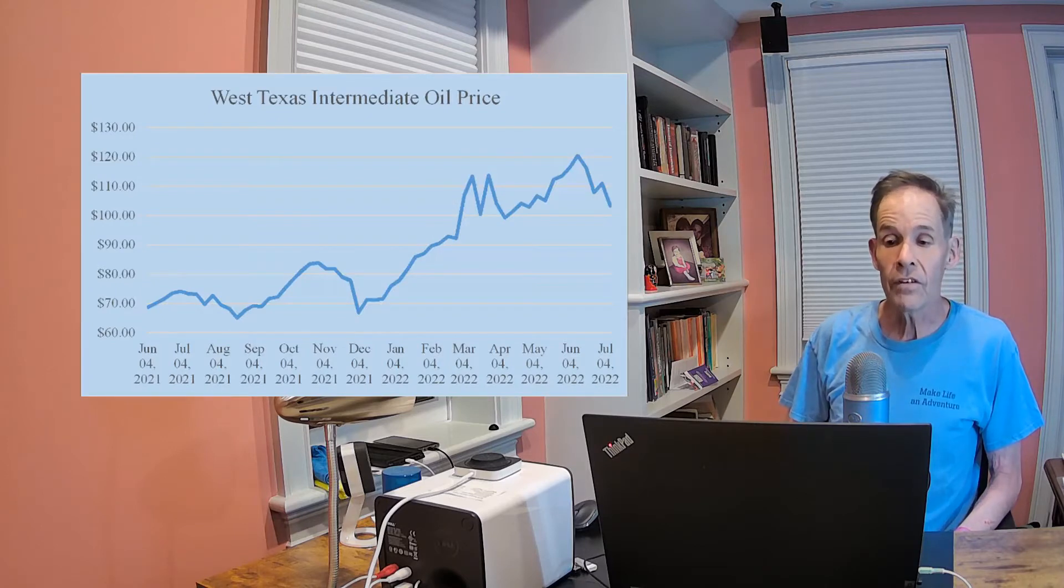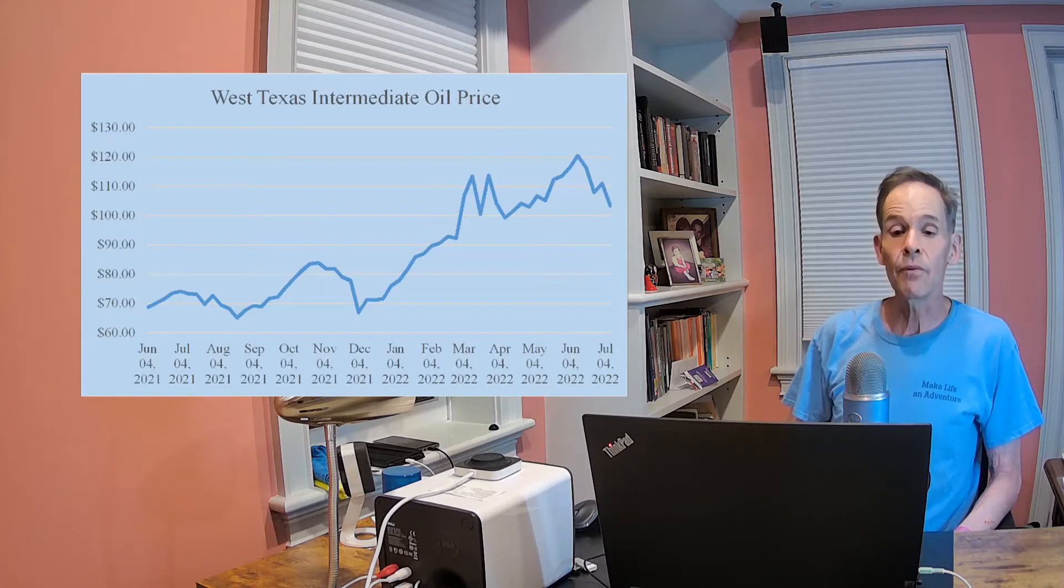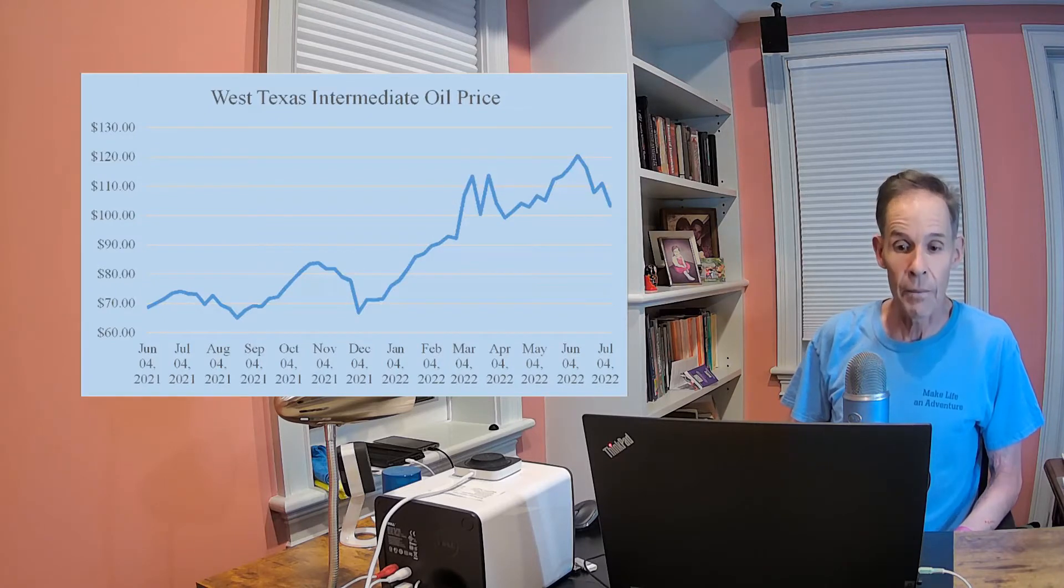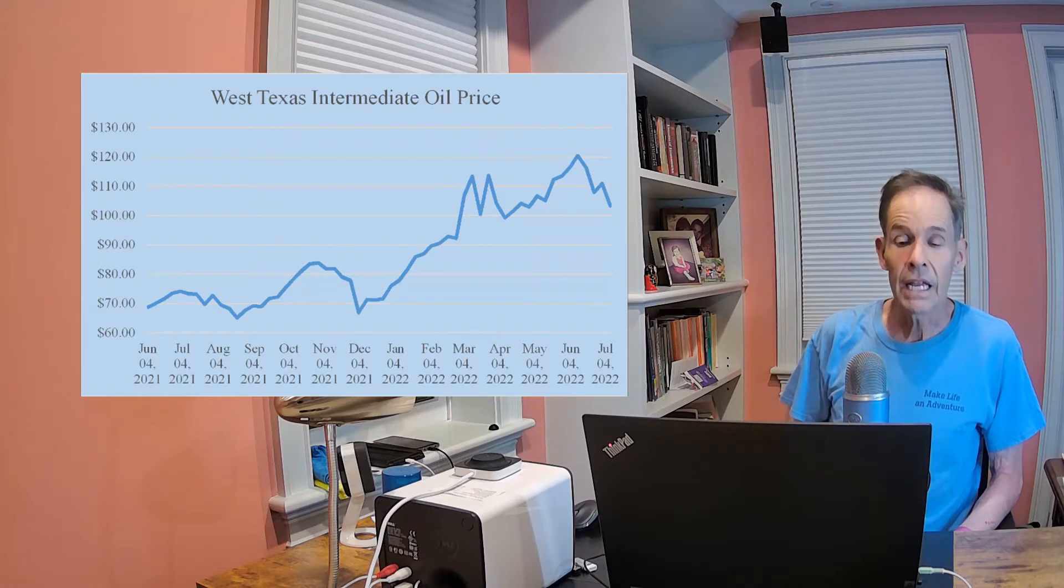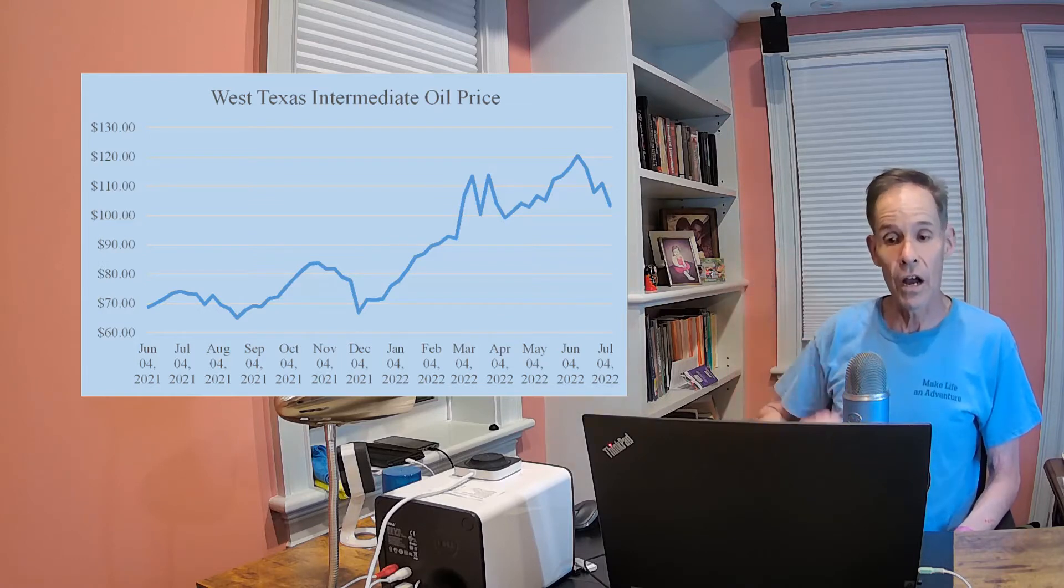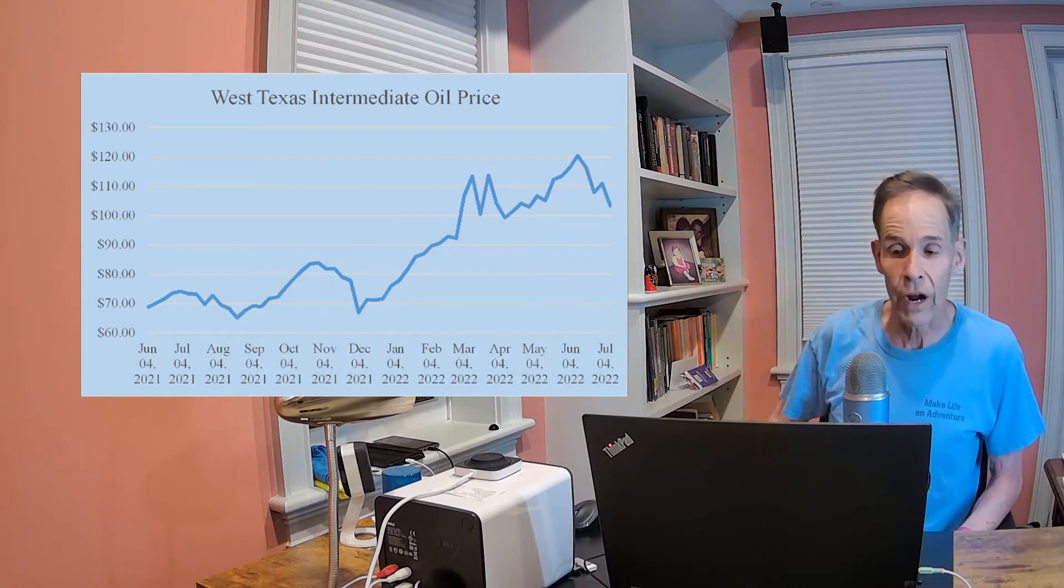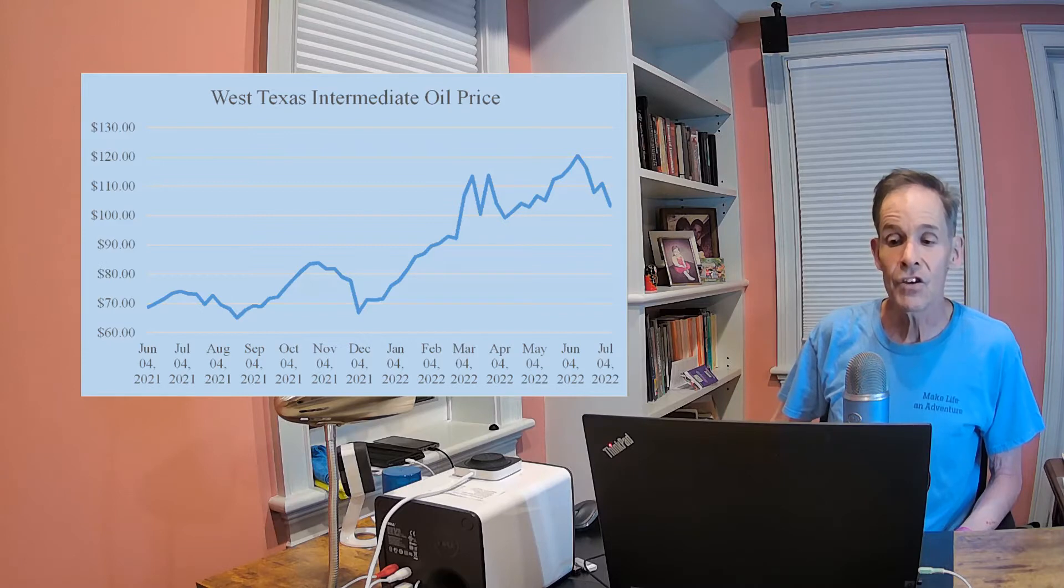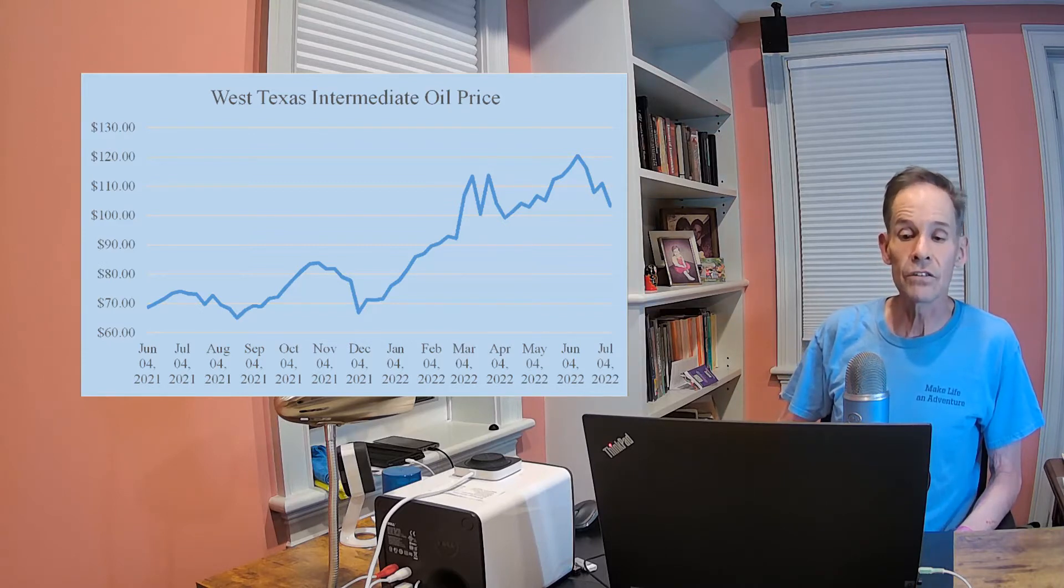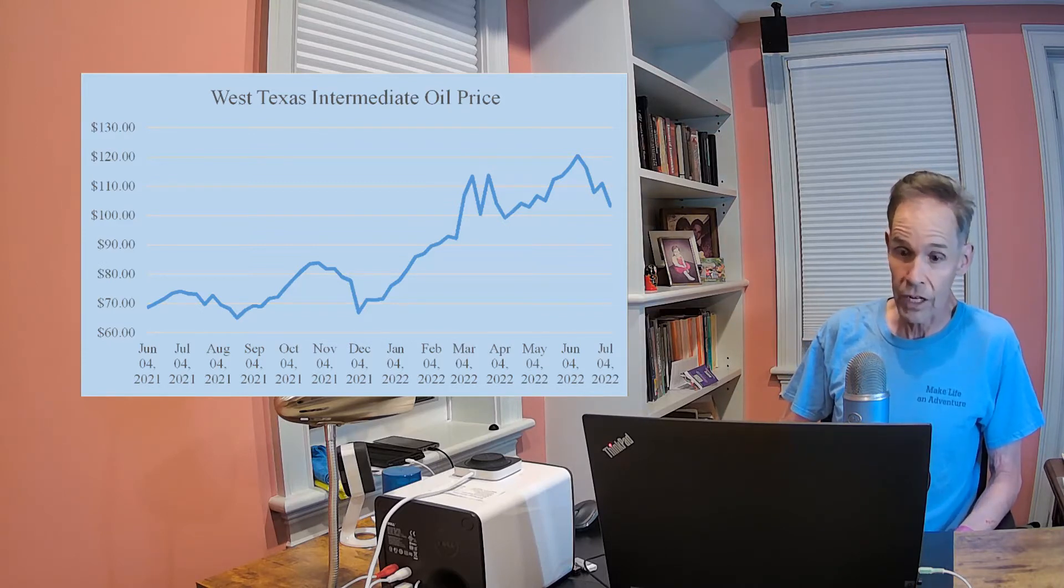There is an encouraging sign on the inflation front. Both crude oil prices and gasoline prices have recently begun to drop. Here we see a chart of the oil price drop. This should reduce inflationary pressures during the month of July 2022.